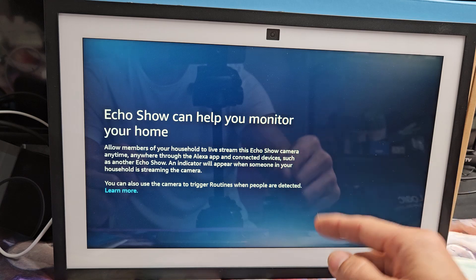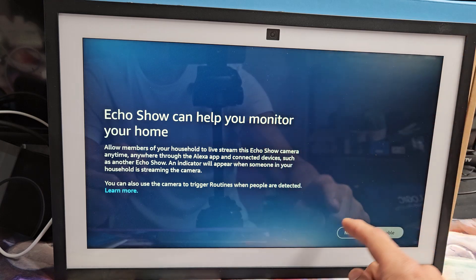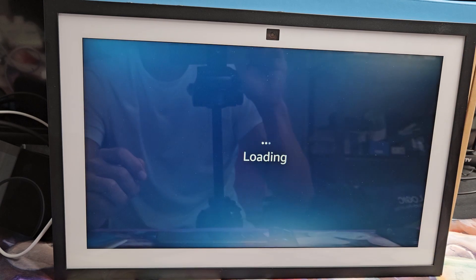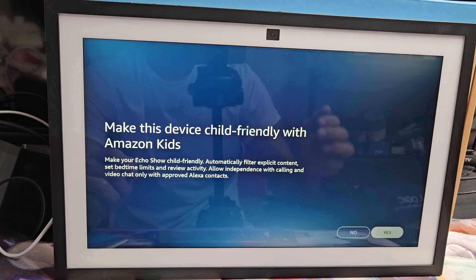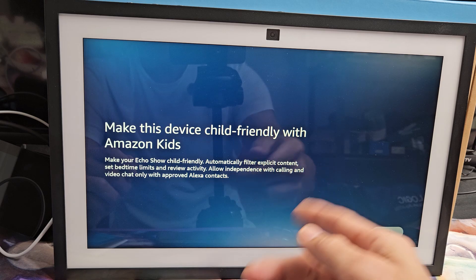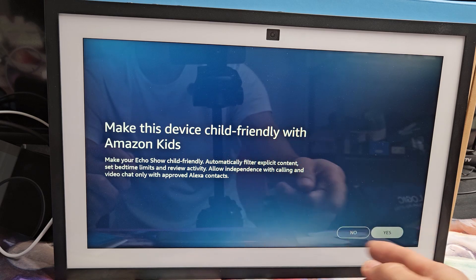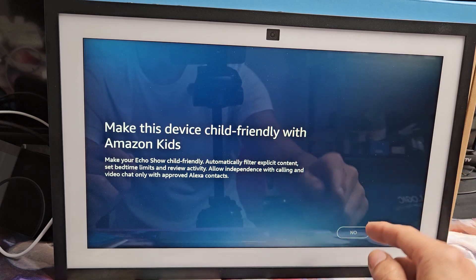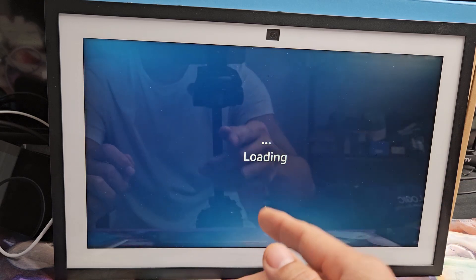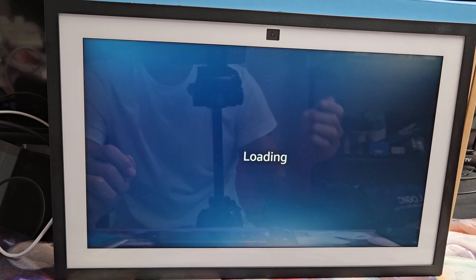So you can enable that now, or you can do not now. I'm going to do not now and I'll do it another time. You want to make this a child friendly with Amazon kids, up to you. For me, I'll click on no. And even if you go no, you can set it up later as well, if you wish.